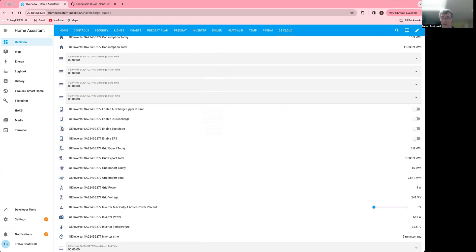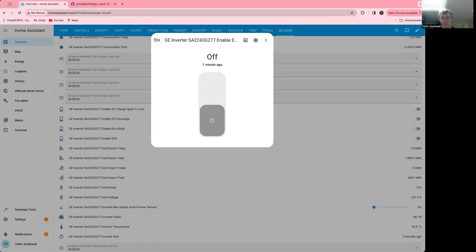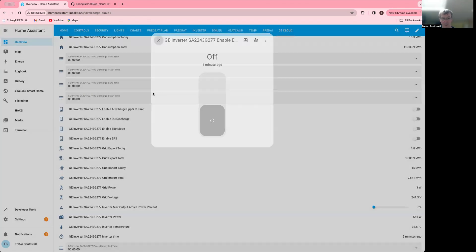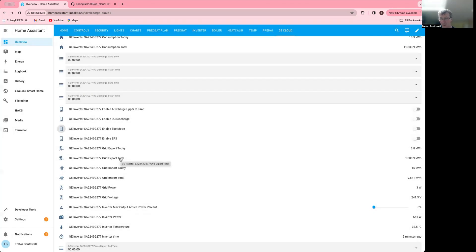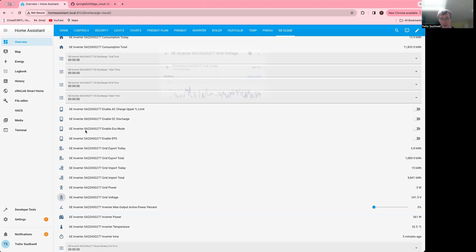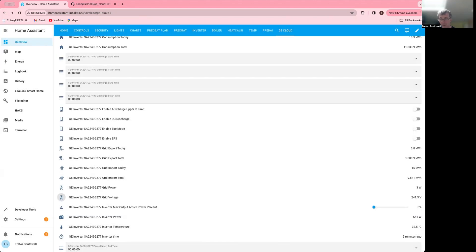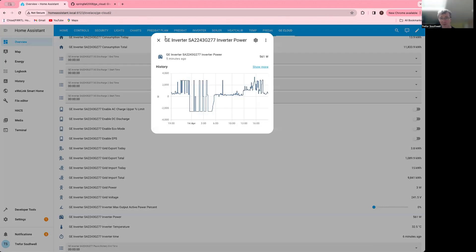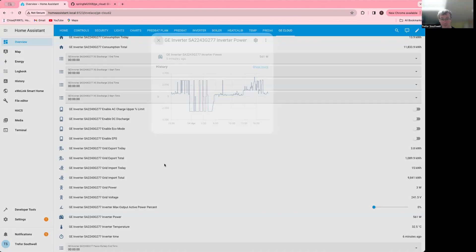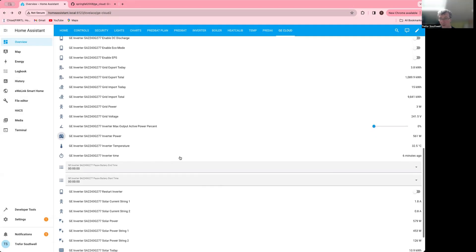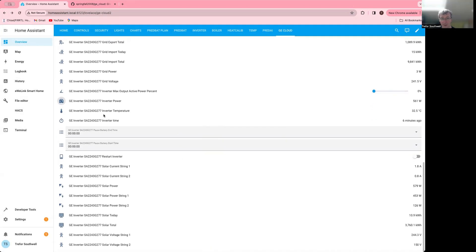A little bit odd that my ECMO is showing as off from one minute ago. So I'll look at that afterwards. And you can see grid voltage here. That's useful. Inverter power. The current time on the inverter. This was last time it was updated six minutes ago.